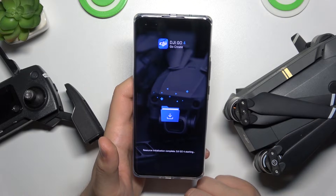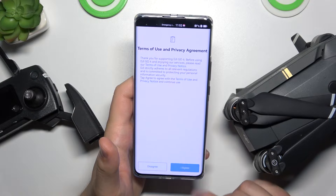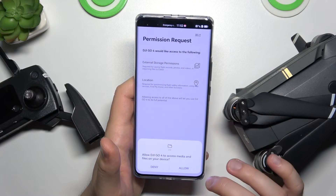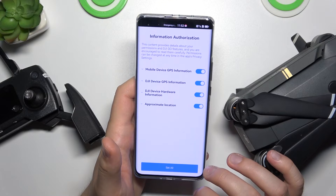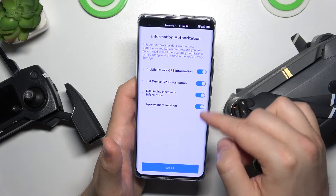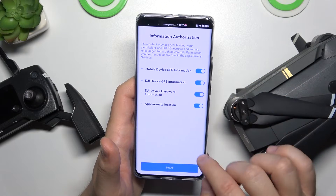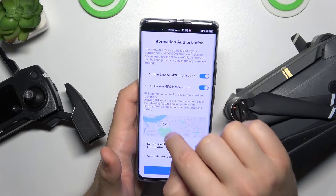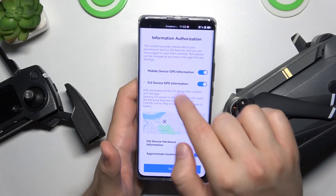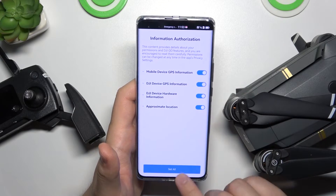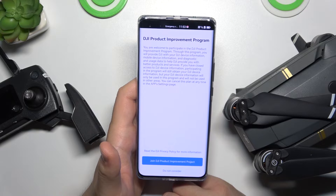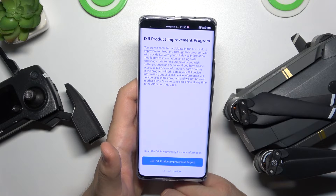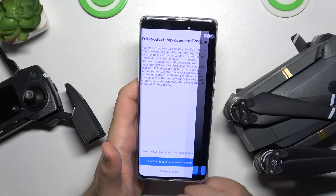Right now we can simply open this application. We have to accept all the permissions that pop up on the screen. We can basically enable every toggle right here. If you want to know more about, for example, the DJI device GPS information, just click on this arrow and you will find the description of this function. Click to set all. Right here we can also join the DJI product improvement program, but I'm going to skip this one.